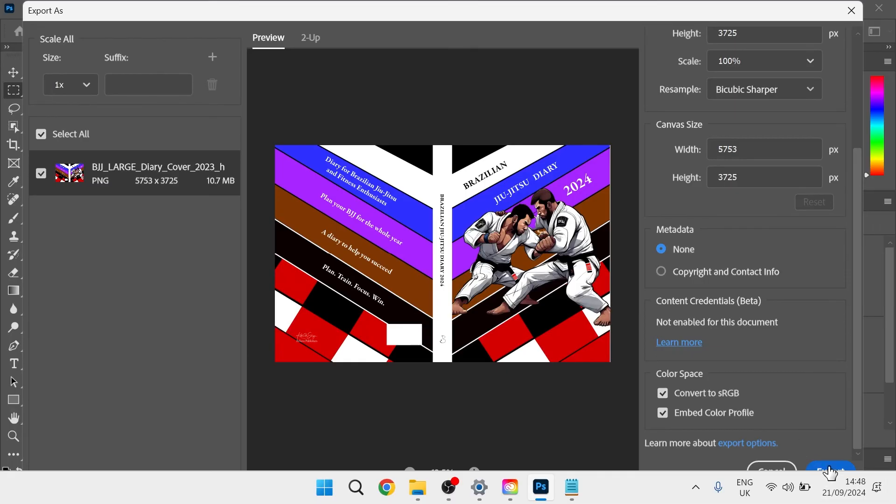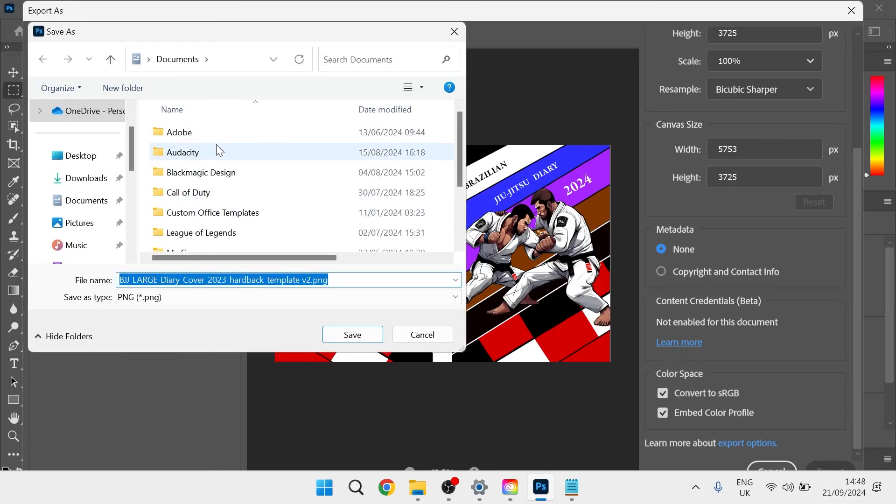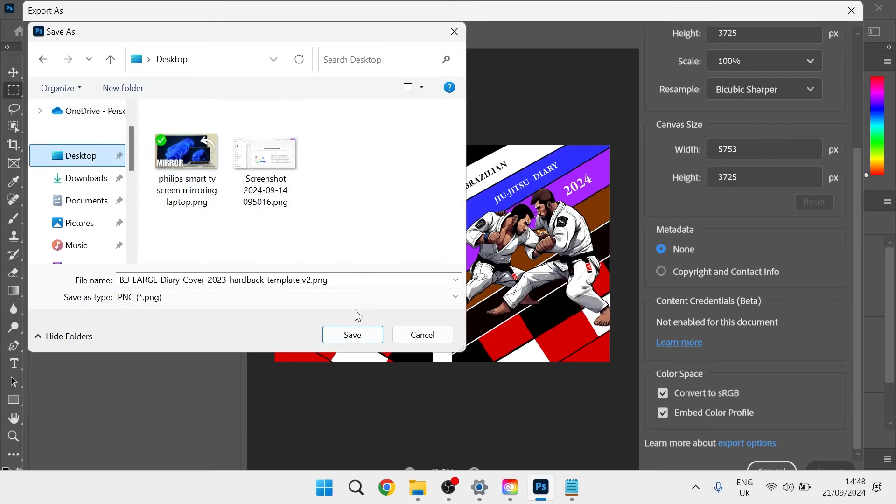And then we can just come down and press the export button at the bottom here. Select where you want this to be saved to. I'm just going to keep it in my desktop and click save.